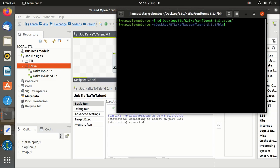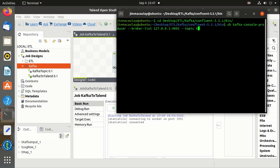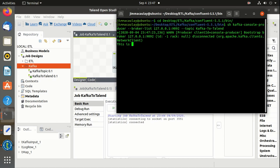Now let's start the producer and send the messages. Let me go to the Kafka directory and start the producer. The producer topic name is 'Kafka to Talend'. Let's say: 'This is my first message from Kafka console to Talend.'